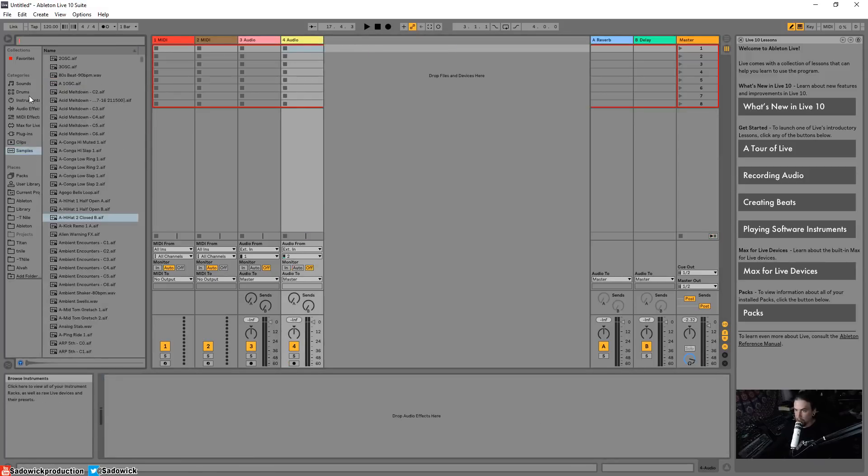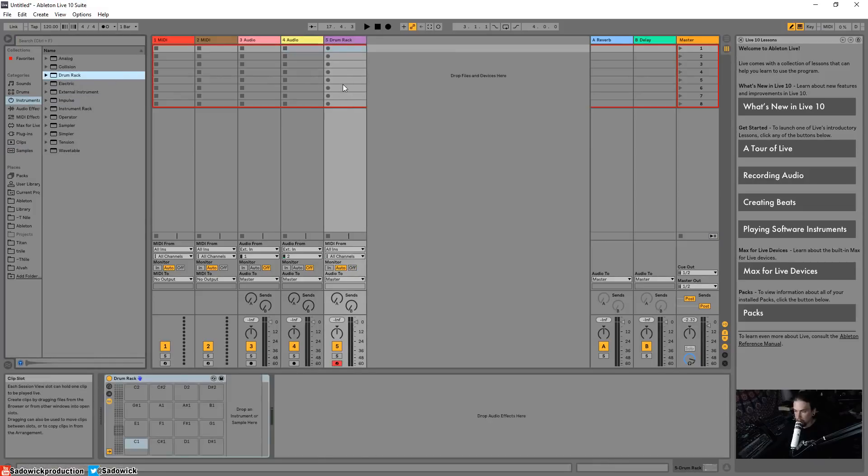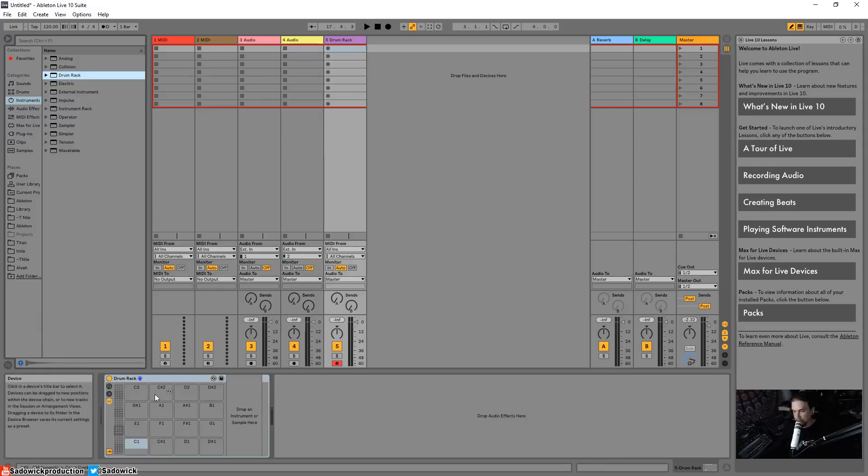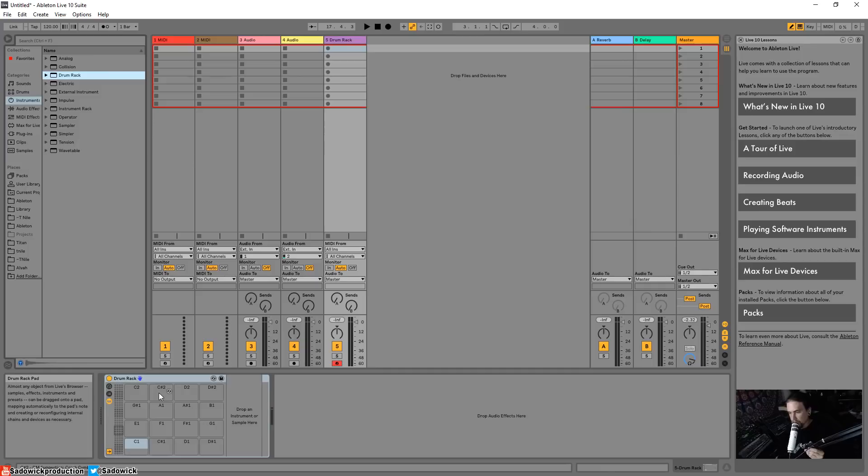So let's go into Instruments and then drop in Drum Rack. So this is, you know, eight - so 16 pads. Look familiar, right?